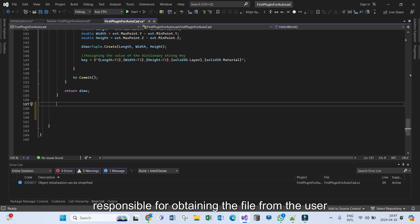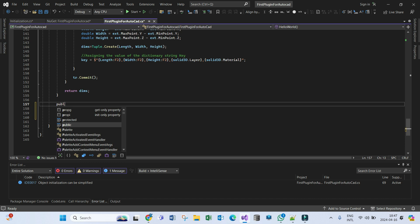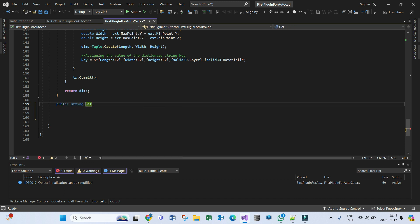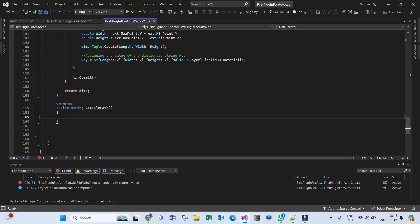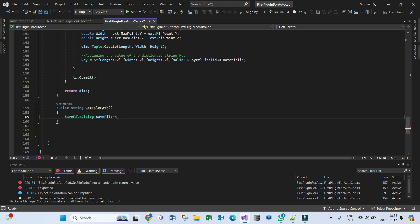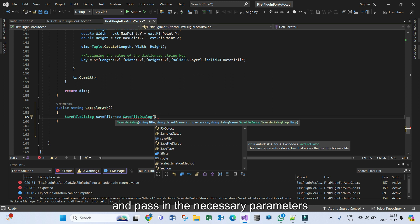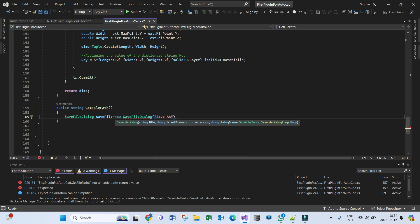Let's go back to our main class and define our logic. Let's begin with the method responsible for obtaining the file path from the user. It will prompt the user to specify the file location and optionally rename the file if they wish. We will call this method GetFilePath. Let's define it as public — this method will return a string representing the file path. Let's get an instance of the SaveFileDialog and pass in the necessary parameters: a title, a default file name, the string extension for the file to be created, the dialog name, and the SaveFileDialog flags. The title will be 'Save As' and the default name we can call AutoCADTableToExcel.